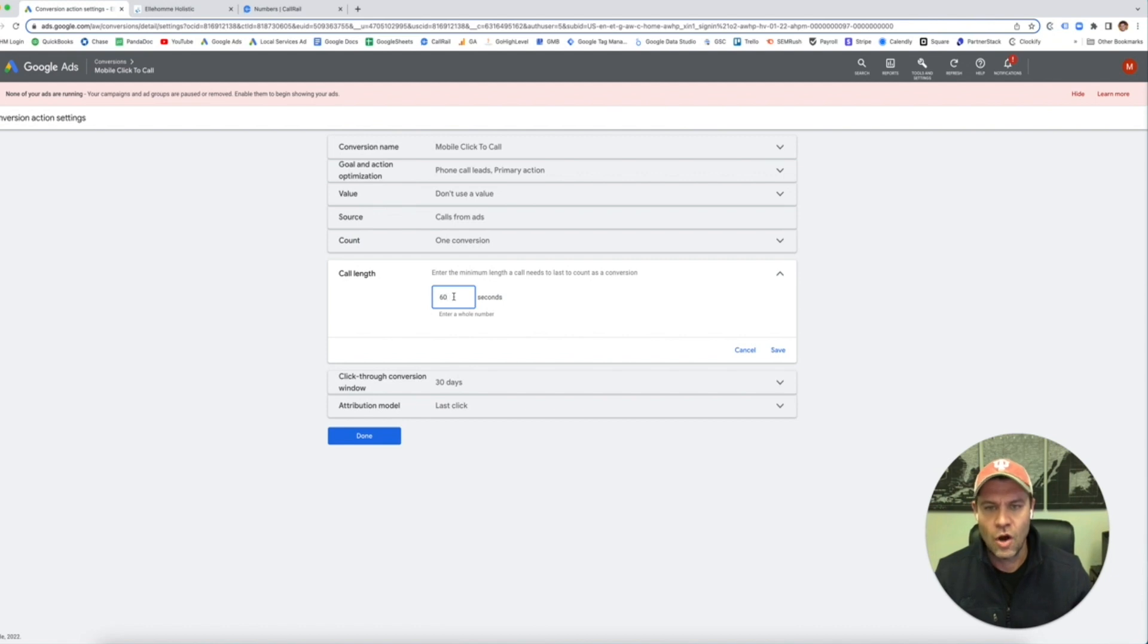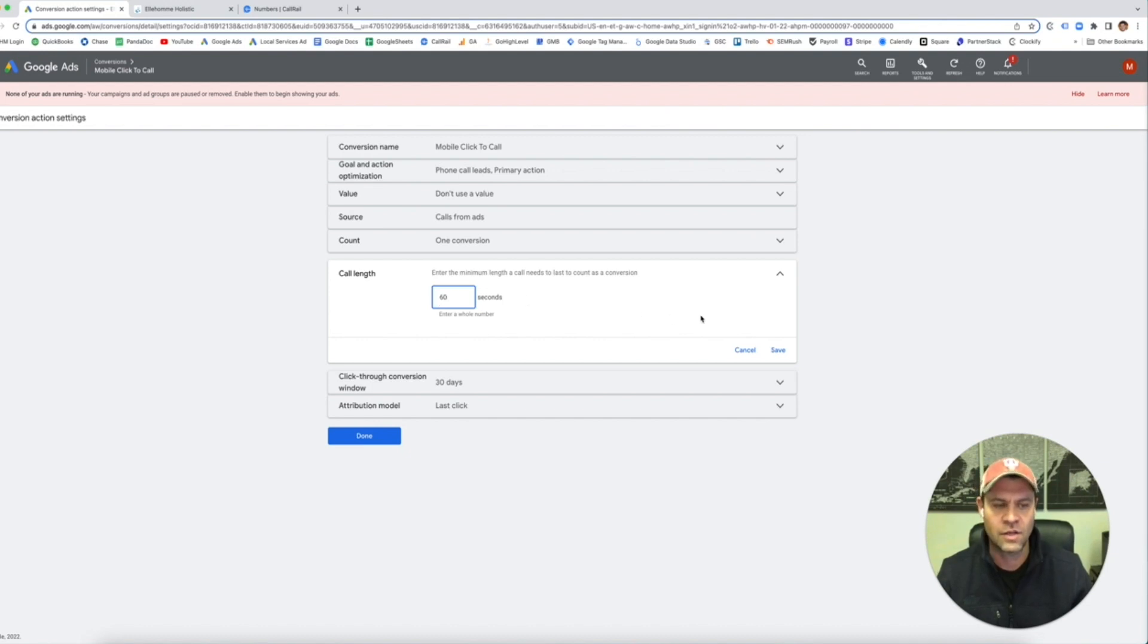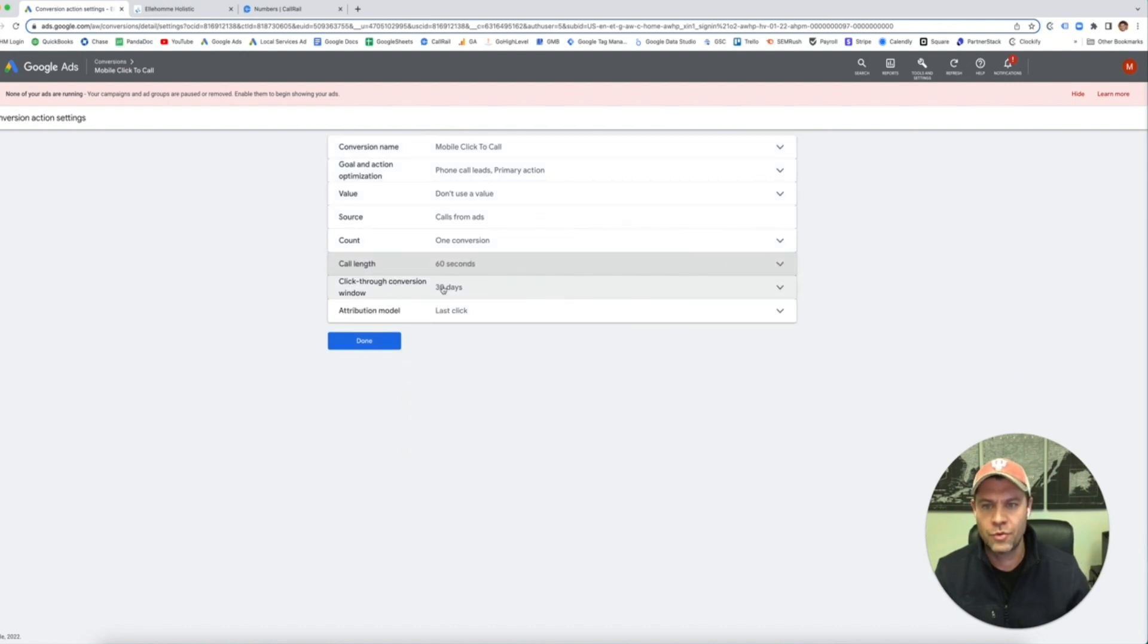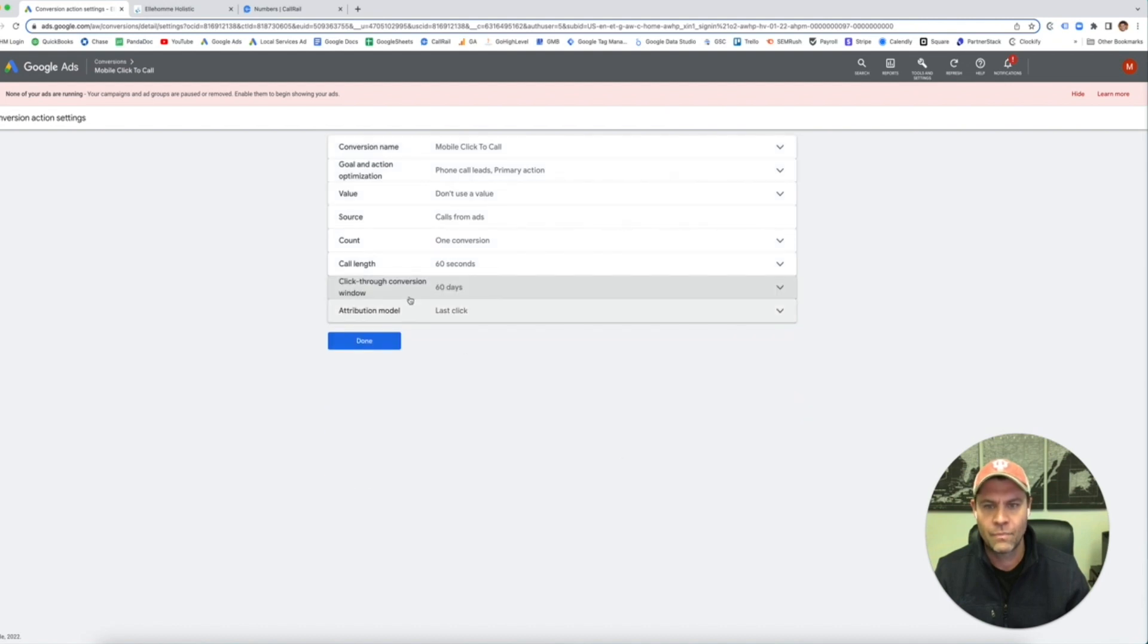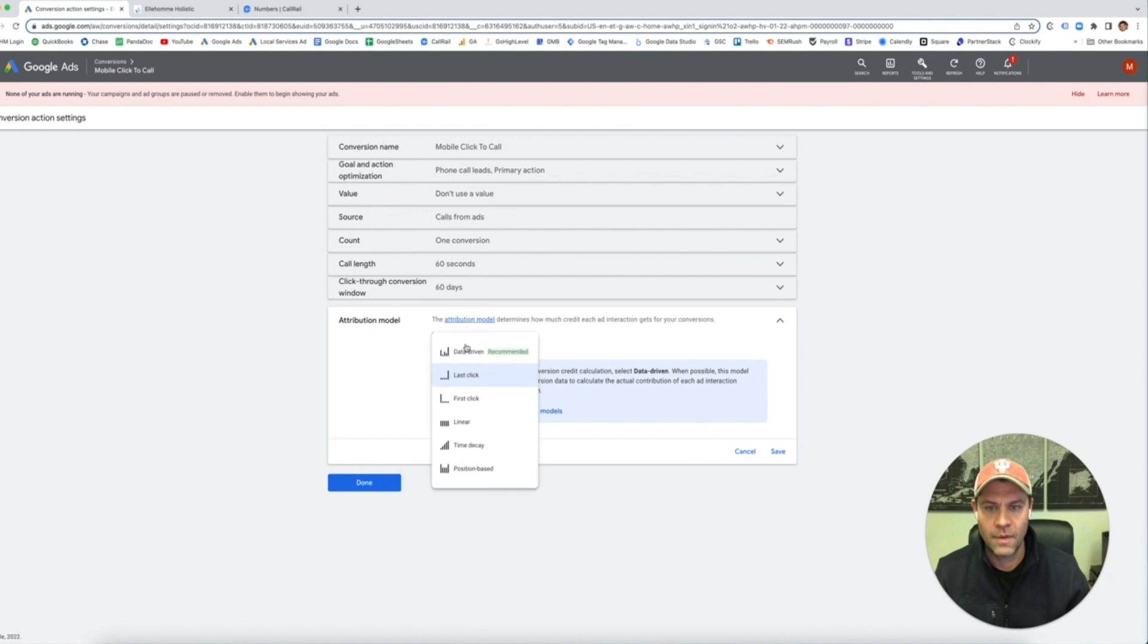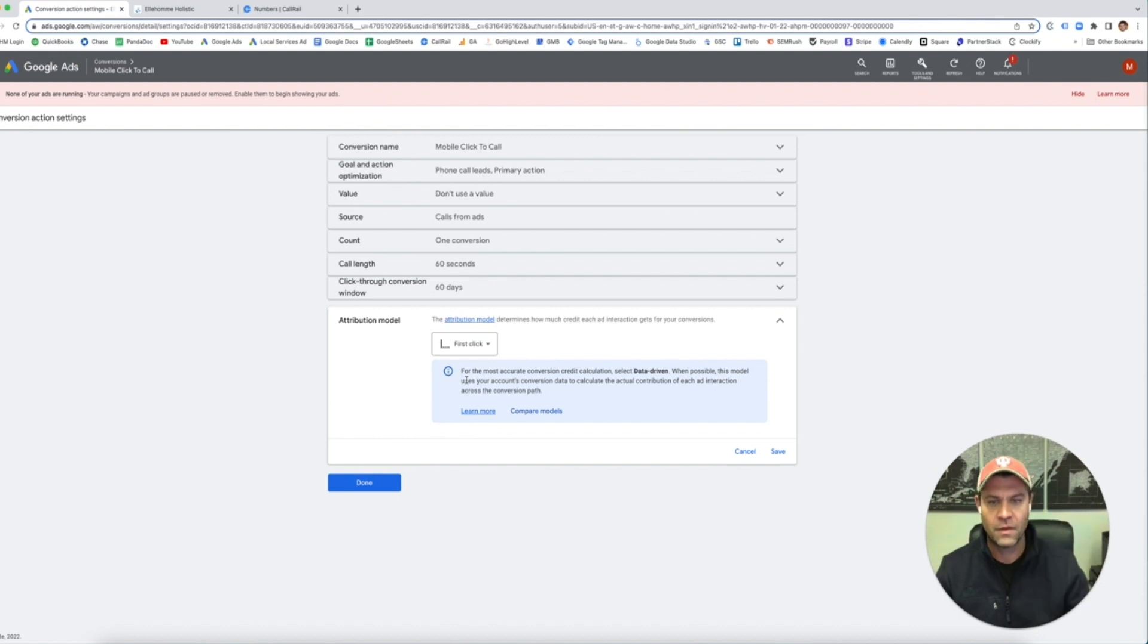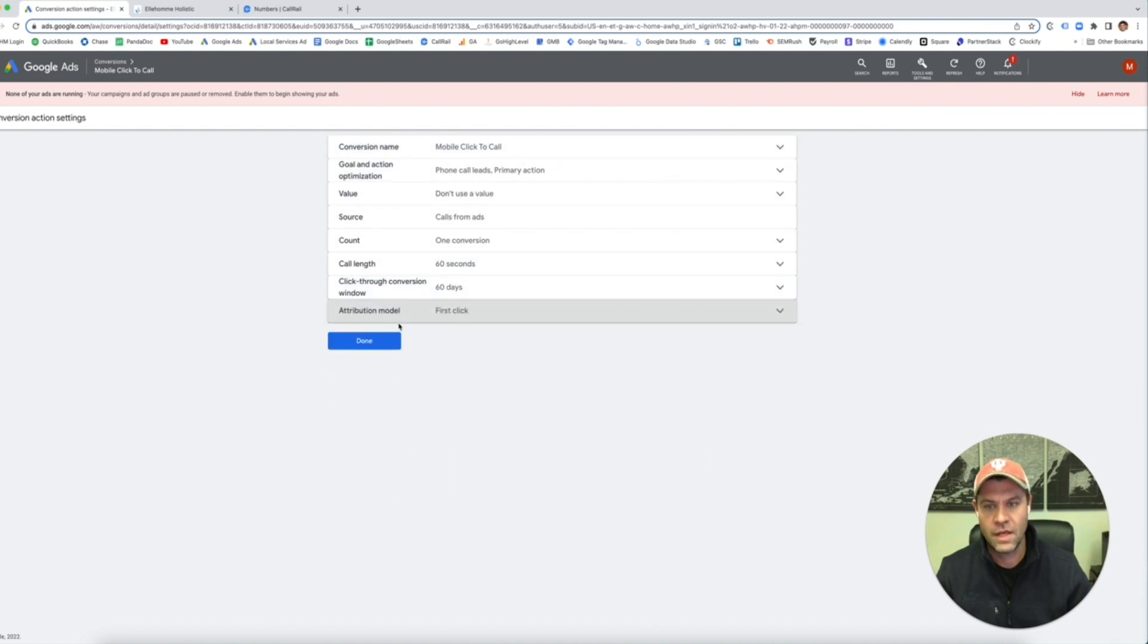Now this one for mobile click to call gives you an option. You can do a call link. We like to put 60 seconds minimum. So if it's a 60-second call, then that usually means it's a decent sales call. If it's under 60 seconds, I don't want to count that as a conversion because that was not a good lead. Click through a conversion window, I want to set that 60 days. And now for mobile click to call, I want to make this the first click because that's if they're on their phone or if they're looking at it on their desktop. That's the first click that they take. So I want to count that as a first click conversion. Save.